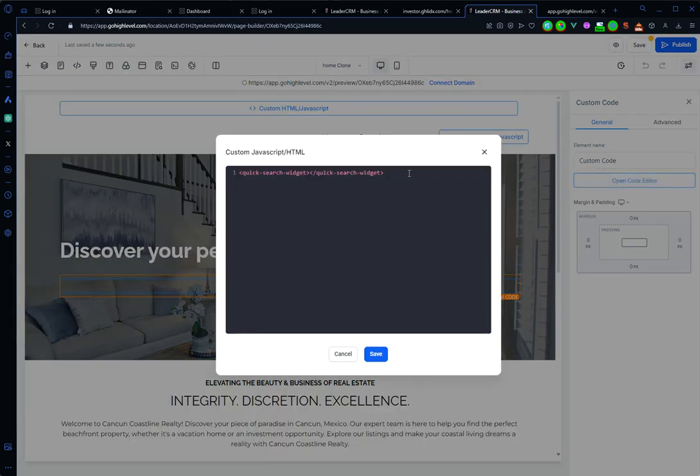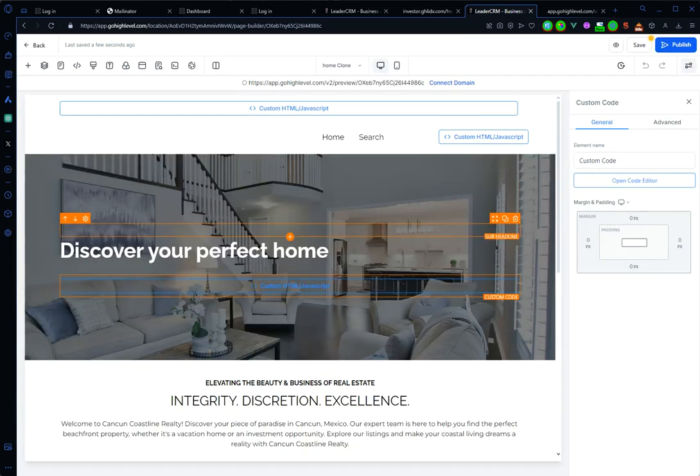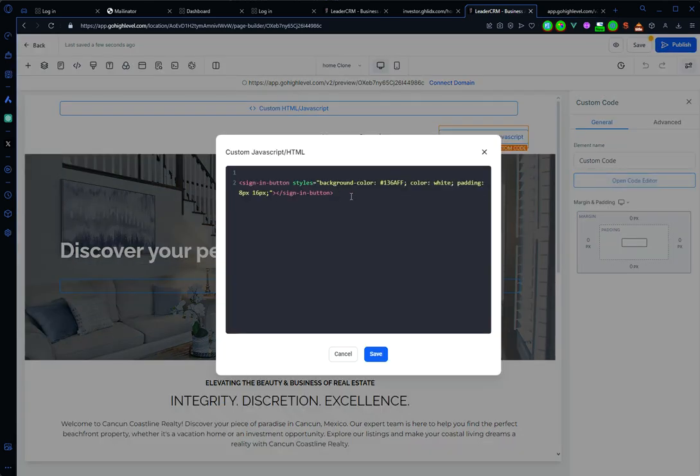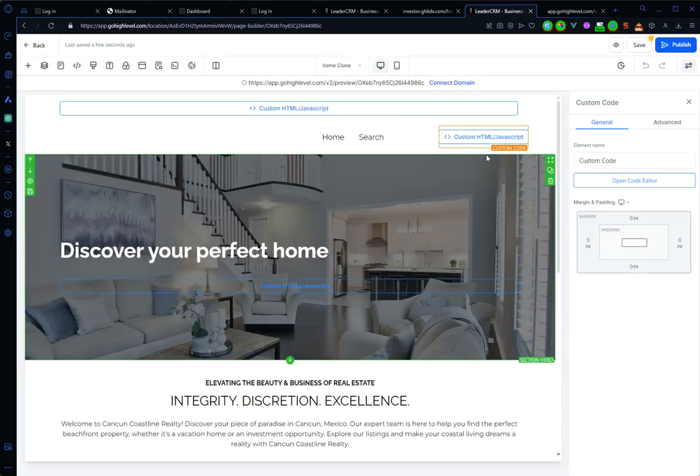And now the custom elements will work - for example, the quick search widget and the sign-in button. Click on save.